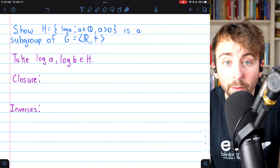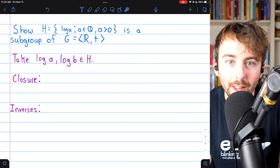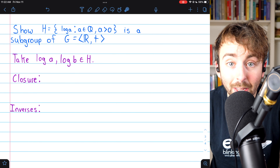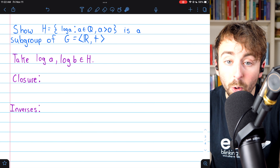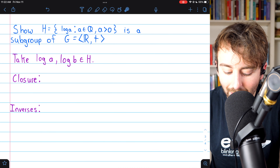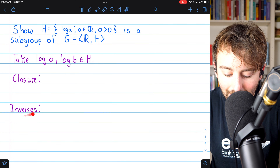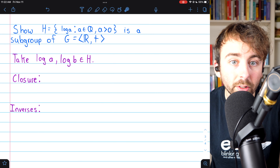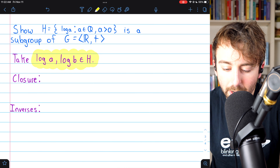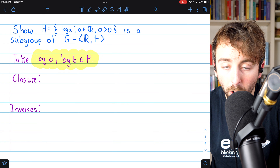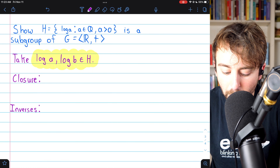We're thinking about group G, the additive real numbers, and we want to show that the subset H containing logarithms of positive rationals is a subgroup of G. There do exist positive rational numbers whose logarithms are defined, so H is not empty, and the logarithm of a positive rational is a real number, so H is a non-empty subset of G. To prove H is a subgroup, we need to prove H is closed under addition and closed with respect to inverses.